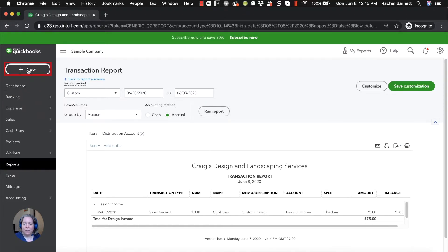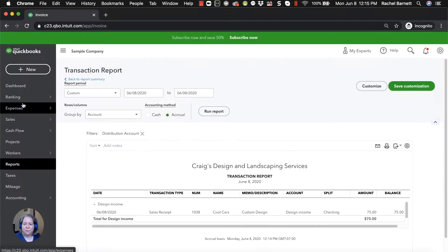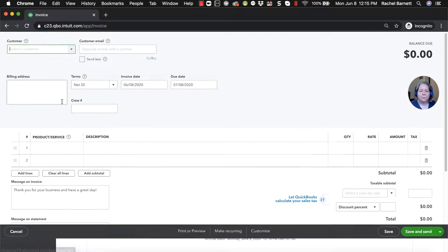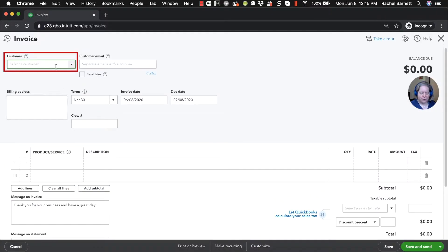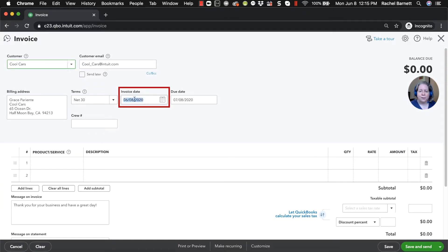So I'm going to show you how to make an invoice for Cool Cars. In the upper left hand corner, we'll click on new. We'll come down under customers to invoice. And we'll say, okay, who's our customer? Cool Cars. What day did the services happen? They happen today.